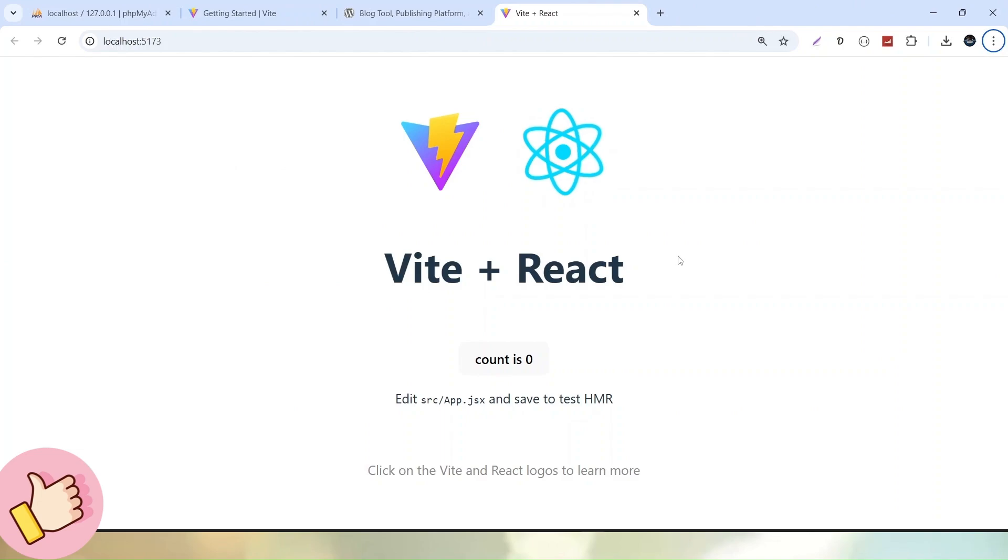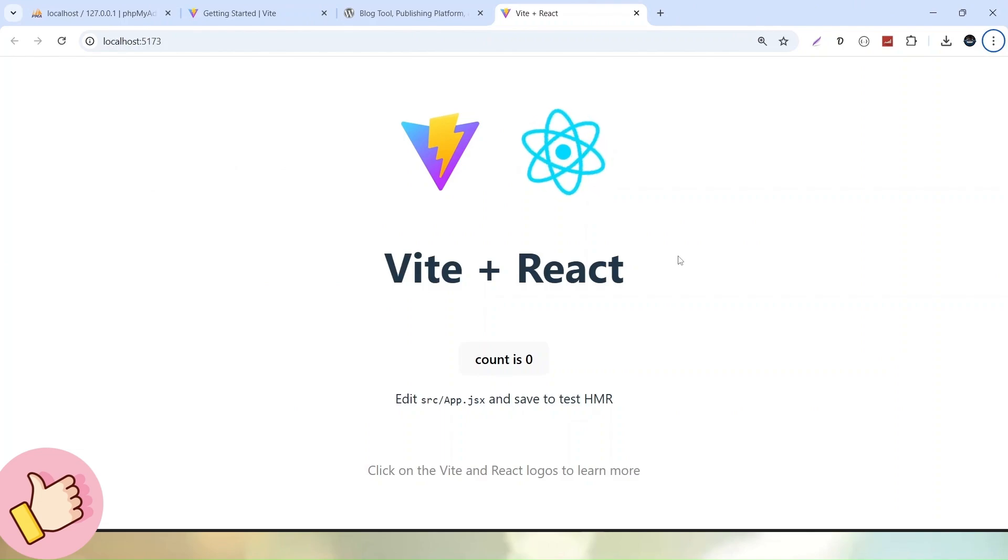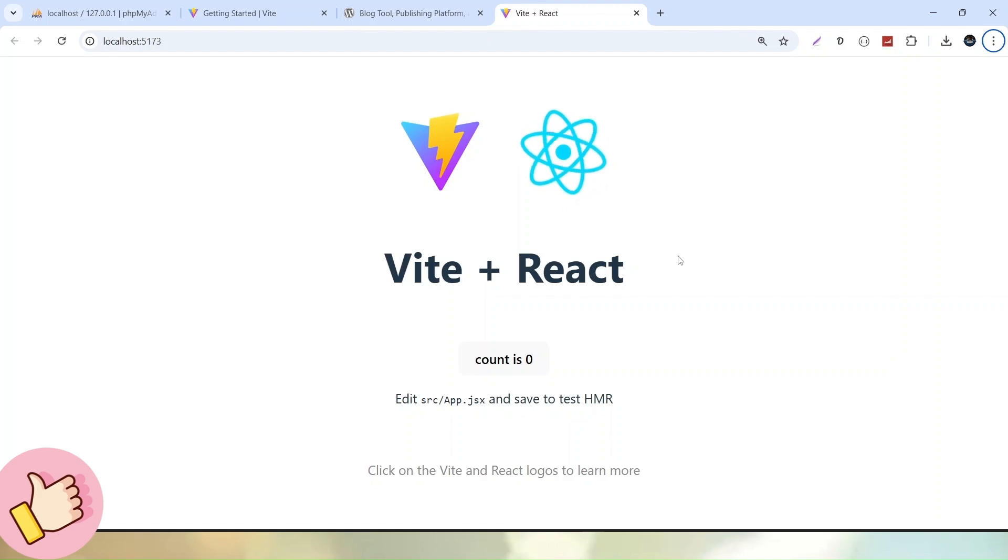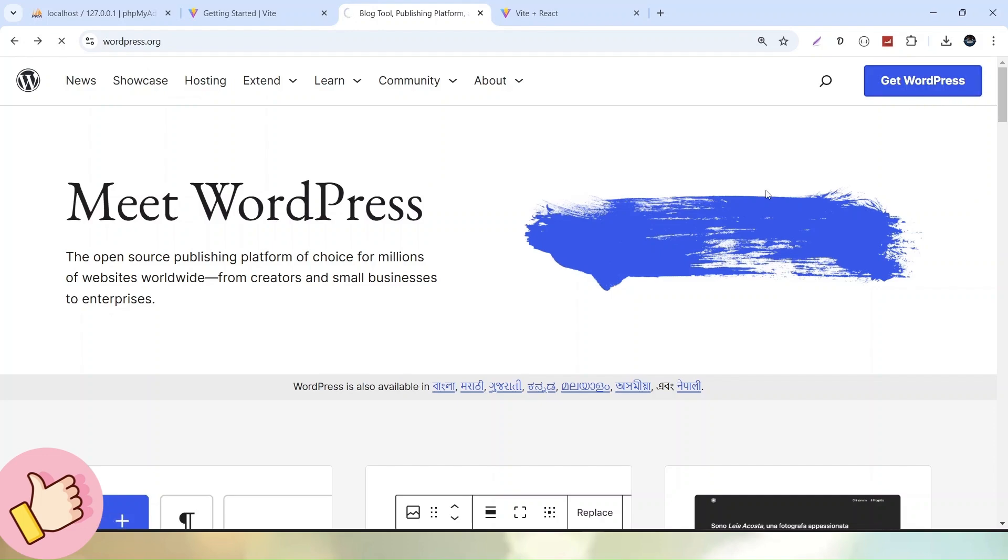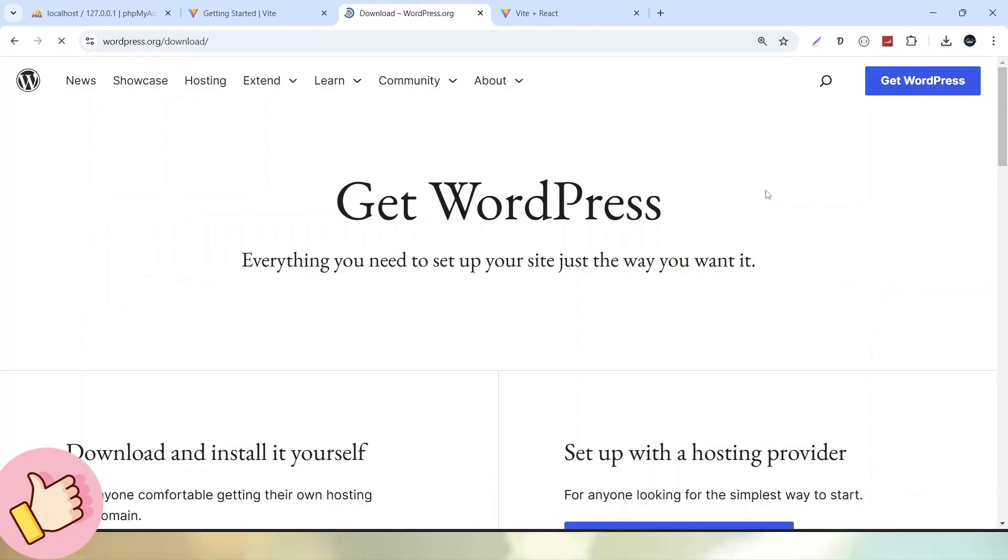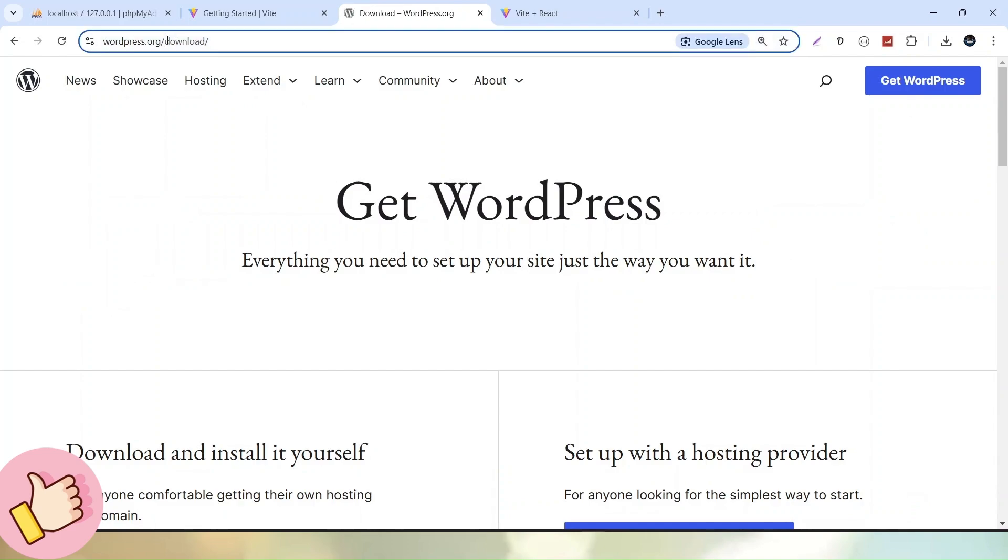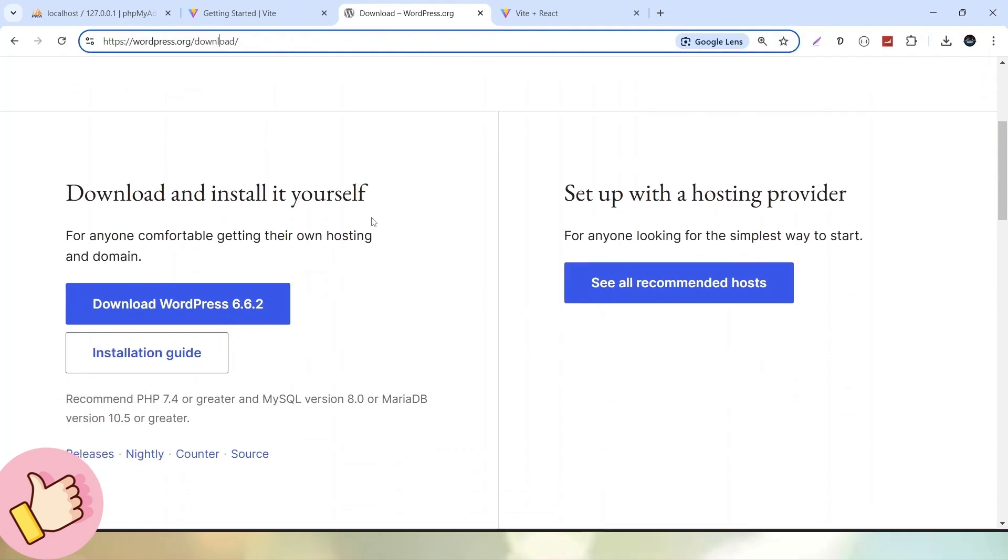Next after this react setup, now we have to download and install our WordPress setup application. So what to do for that? Simply let's go back here inside the official website of WordPress that is wordpress.org. Now here we have a button called get WordPress. Simply let's click on it. And once we click that,